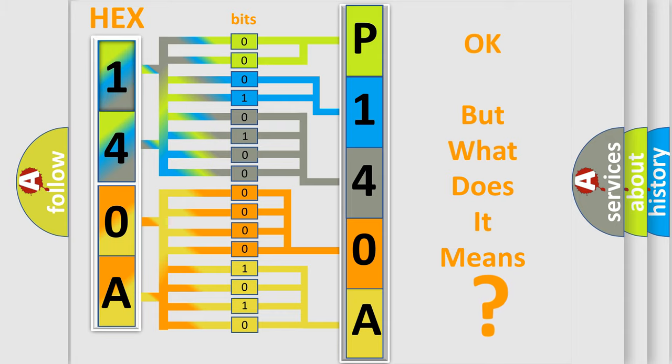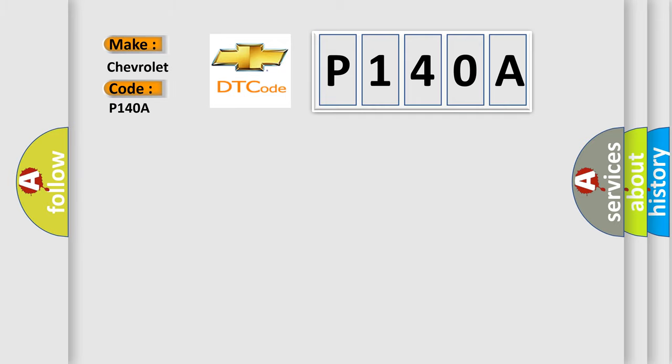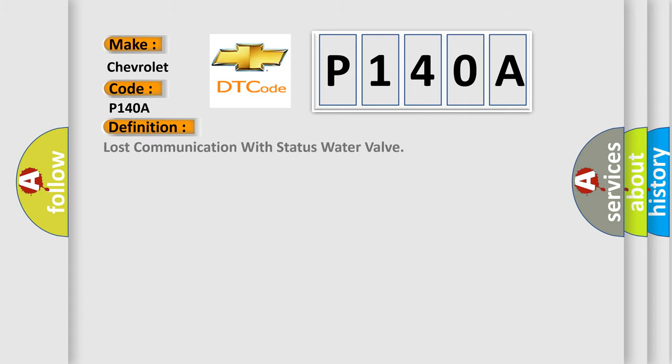So, what does the diagnostic trouble code P140A interpret specifically for Chevrolet car manufacturers? The basic definition is Lost communication with status water valve.